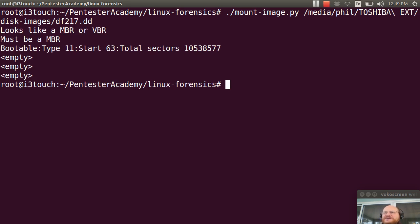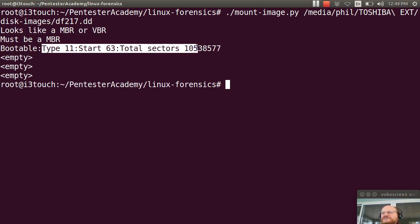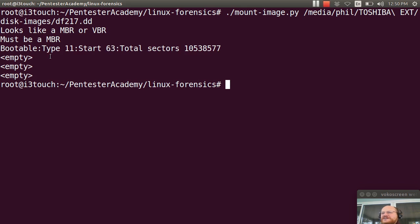And there you have it. It says, it looks like an MBR. It has one bootable partition, which is type 11, which is a FAT32 partition, starting at sector 63. And this is how many total sectors it had. The other three entries were empty.